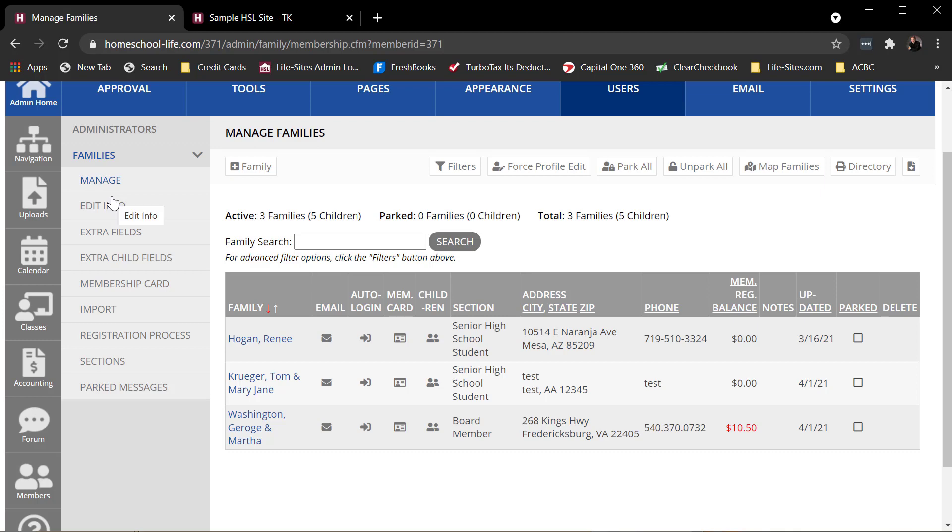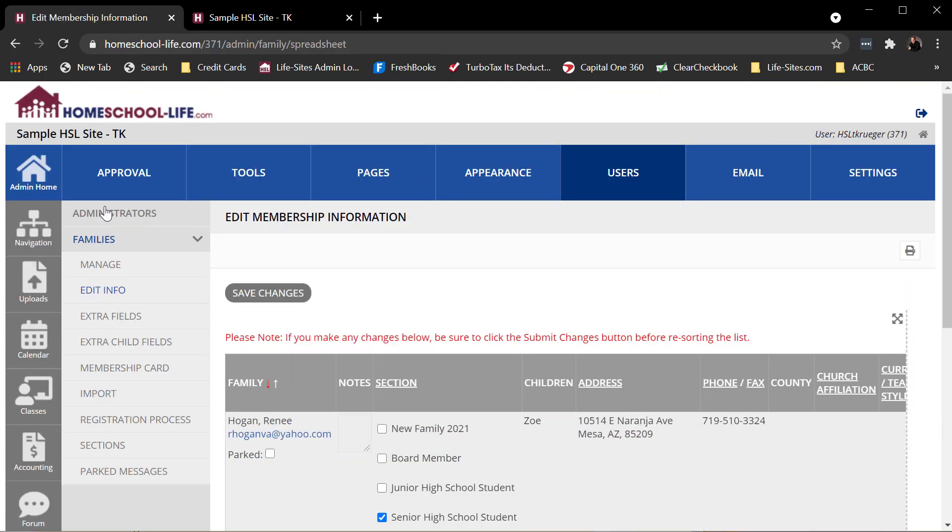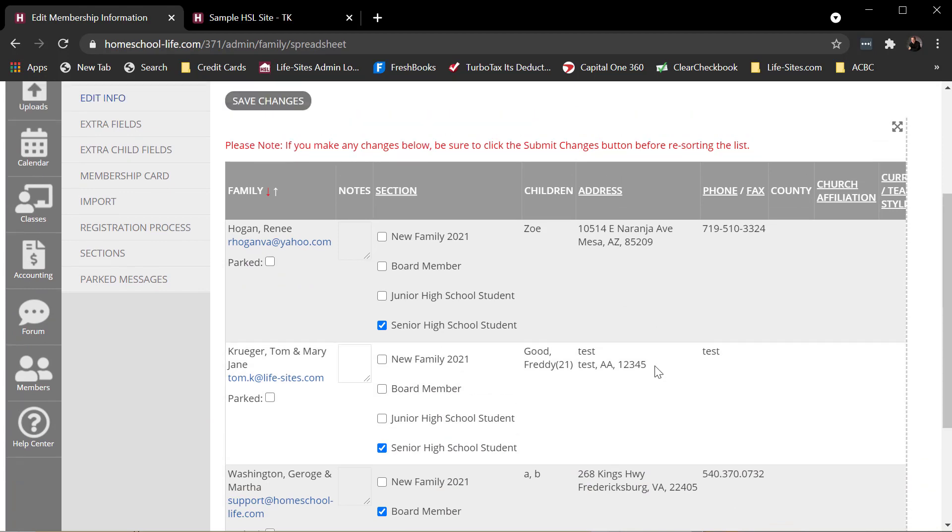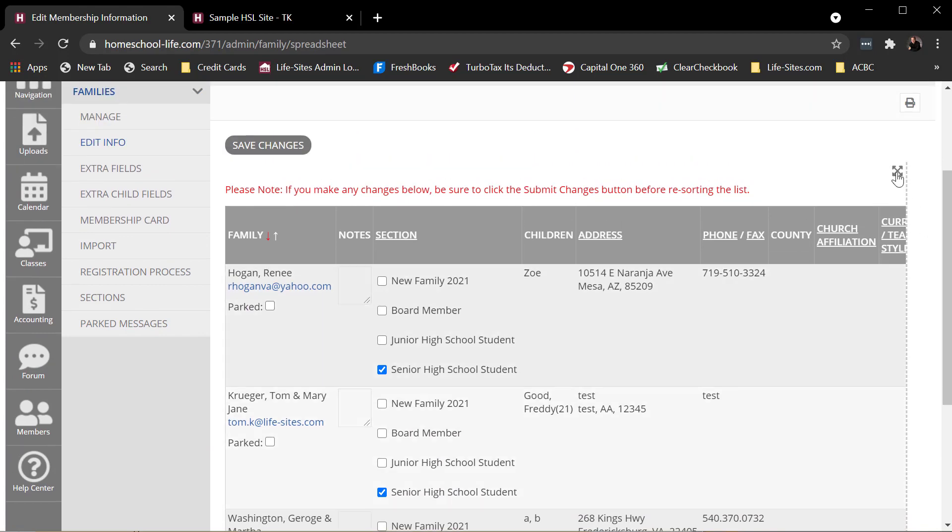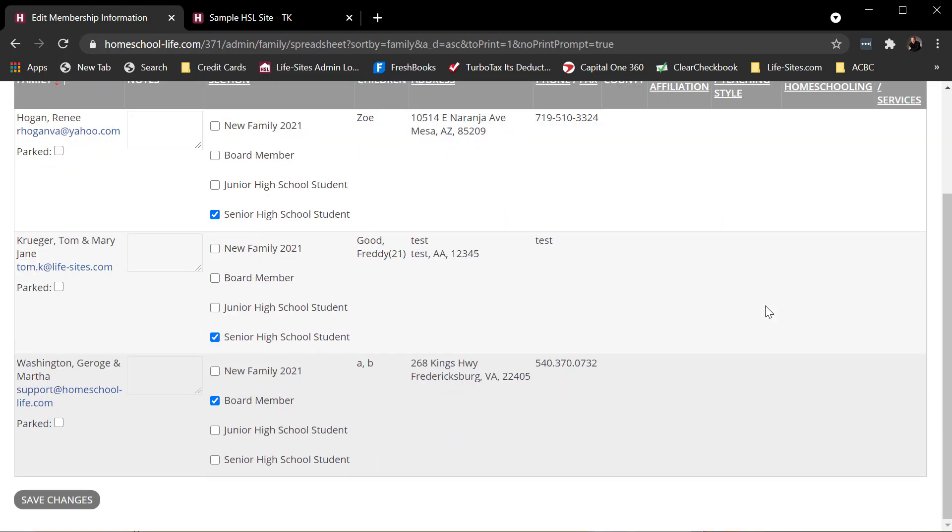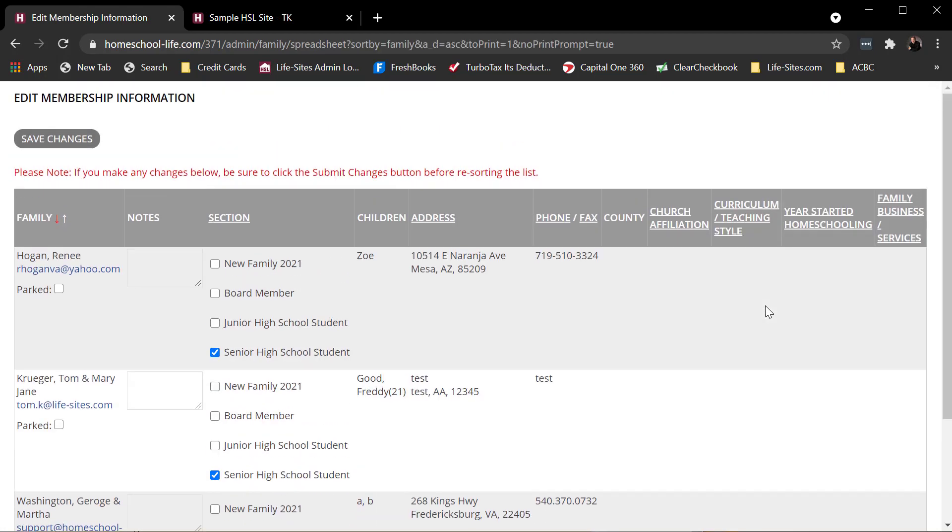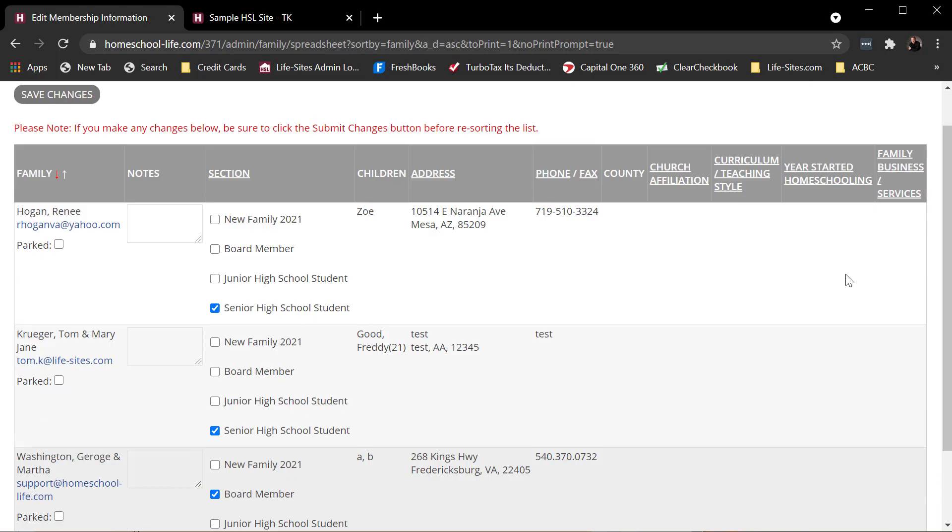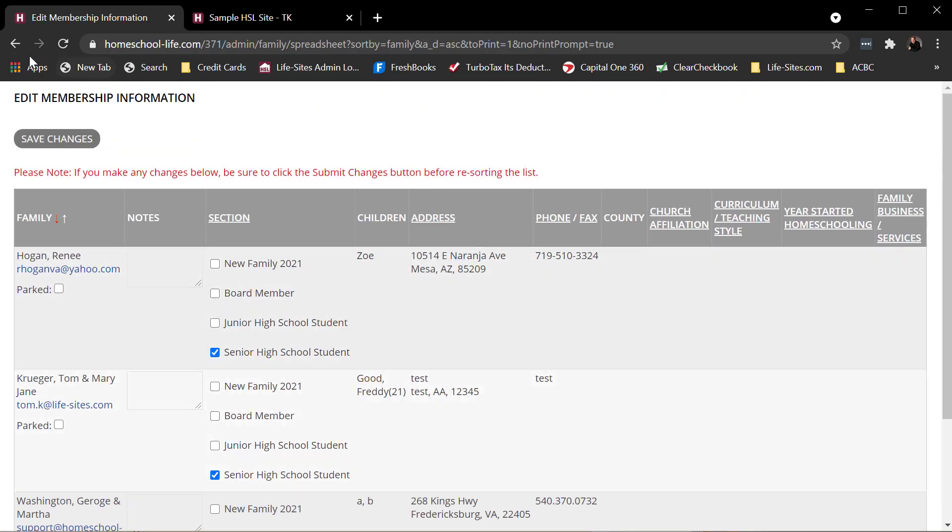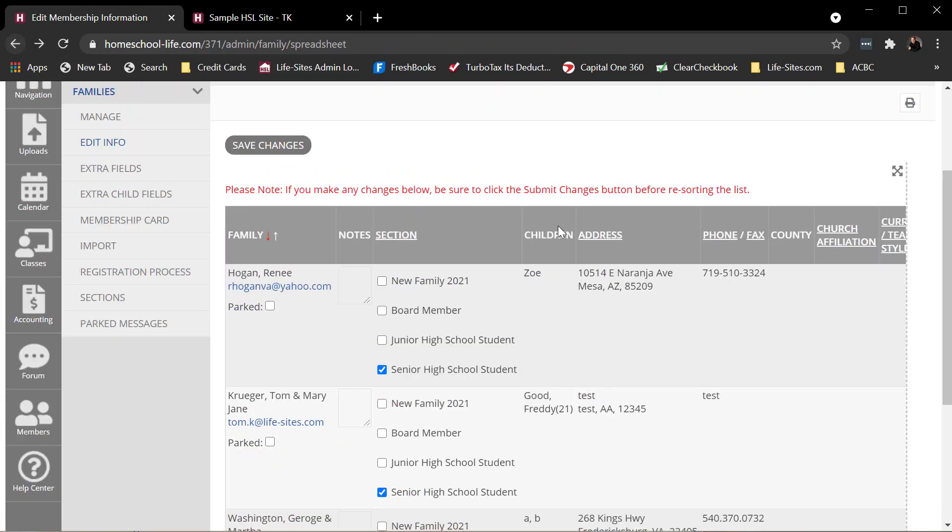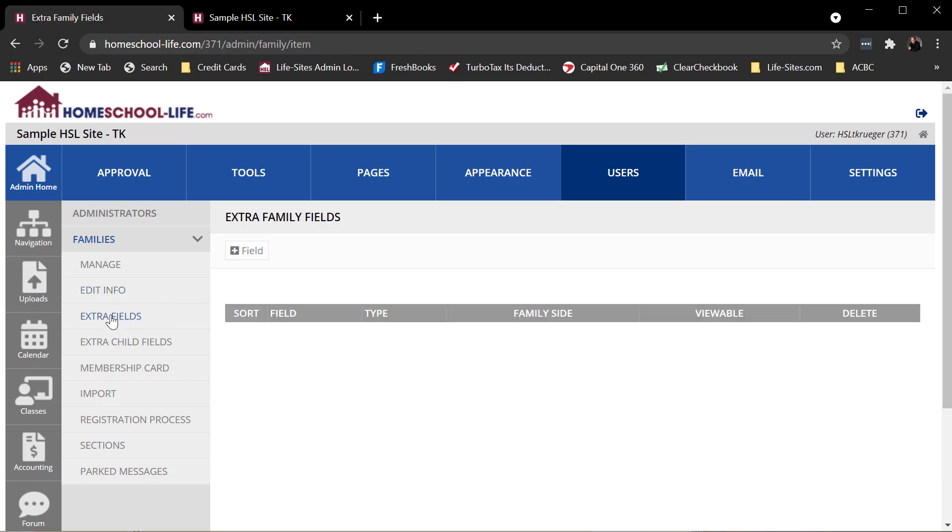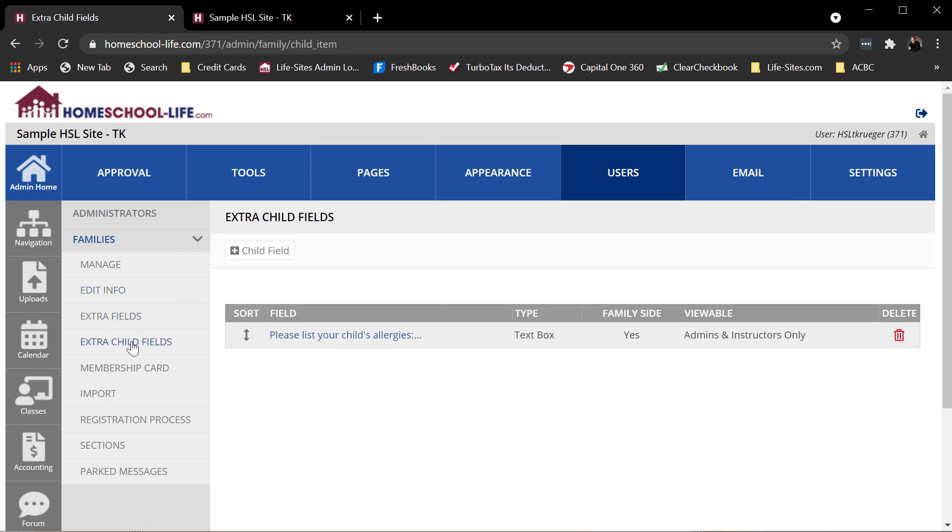Some other things we can look at here really quickly. If I click on edit info, it's basically a spreadsheet of that family data, kind of a bigger way to look at it. I can close that down. I can add extra fields to my members data. I can add extra child fields where I would work on my membership card. I can import my members. Maybe you're a new group and you want to import your members - I can do that from here.